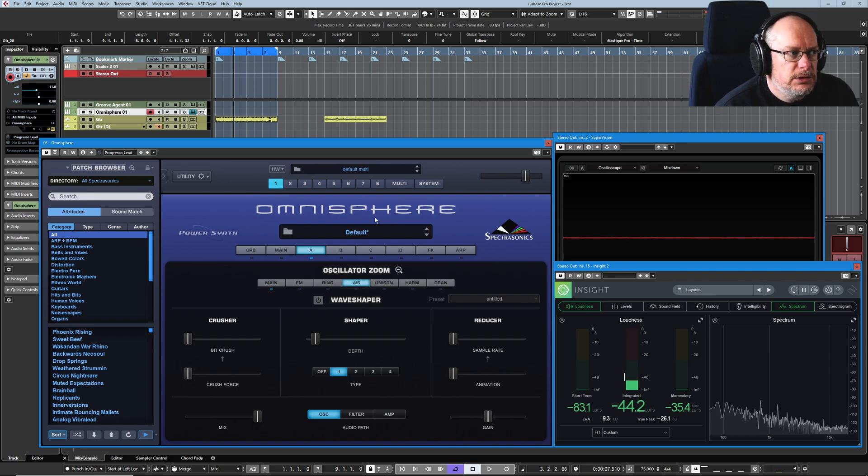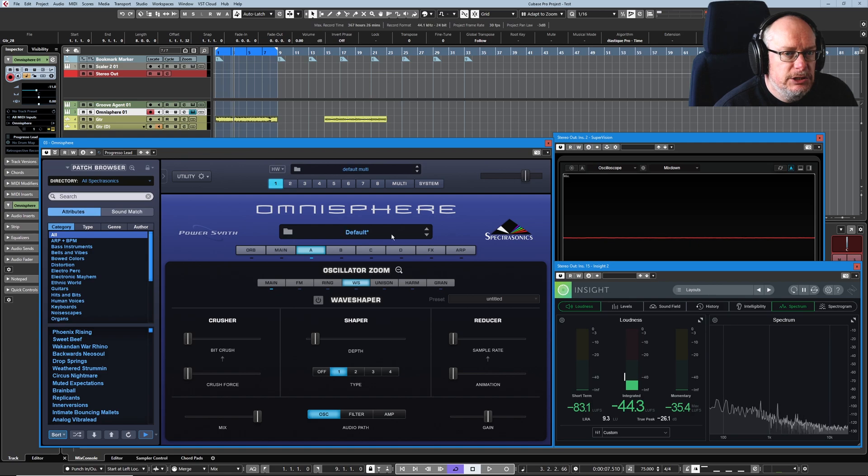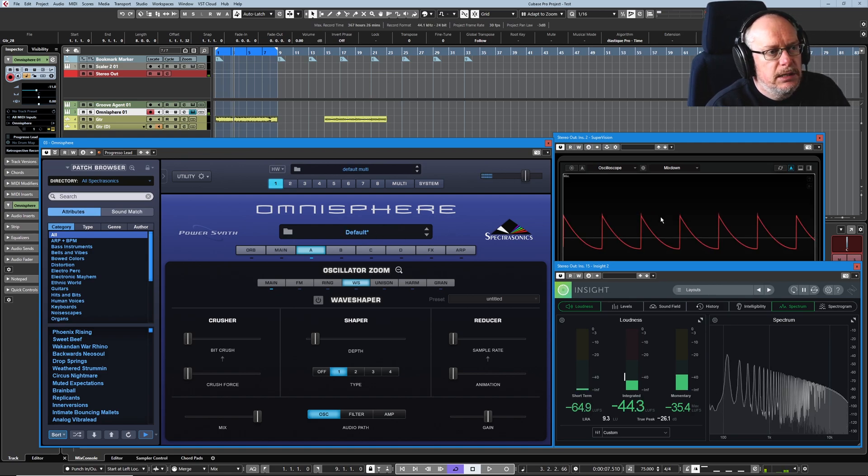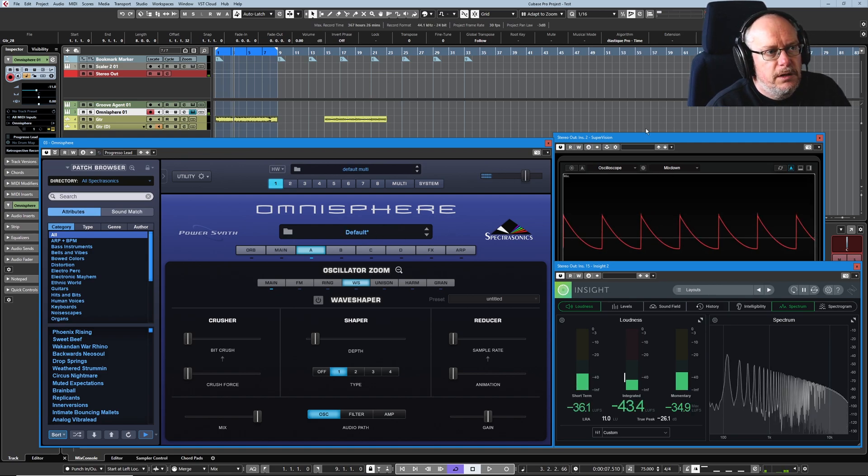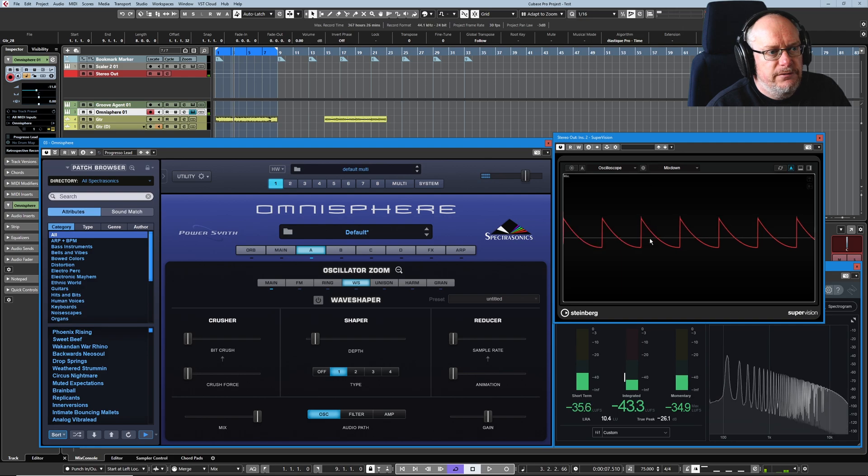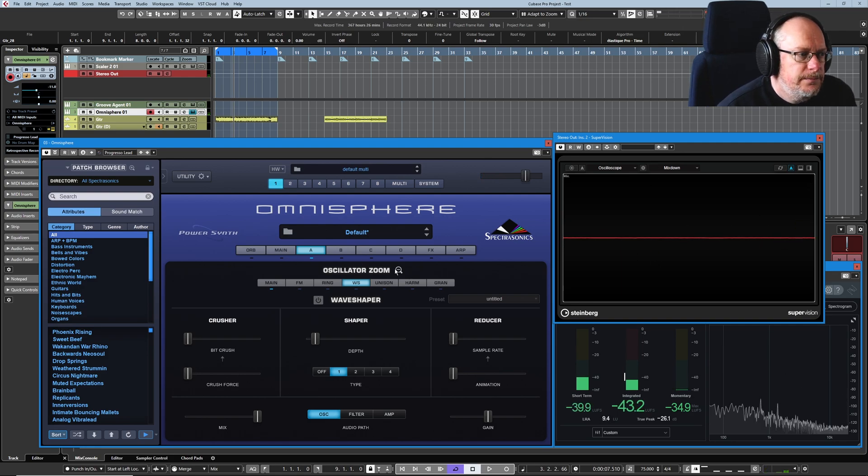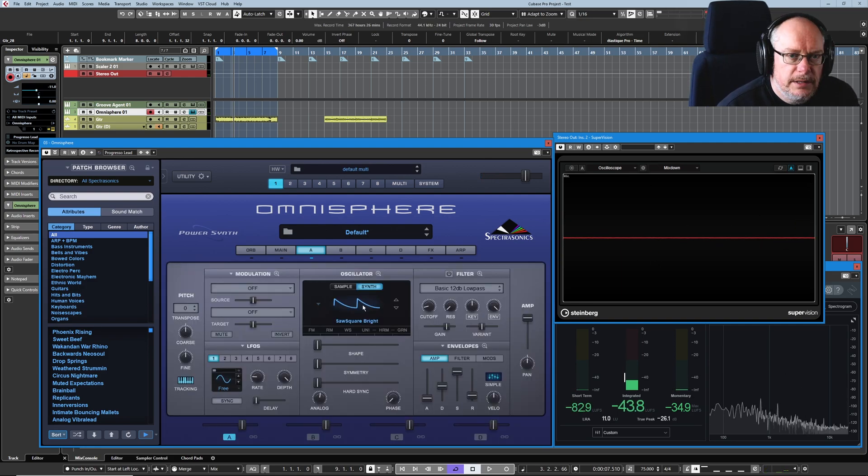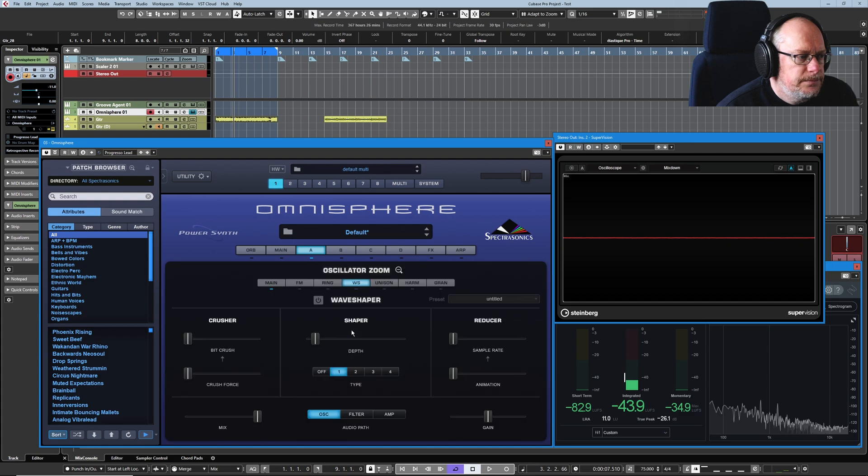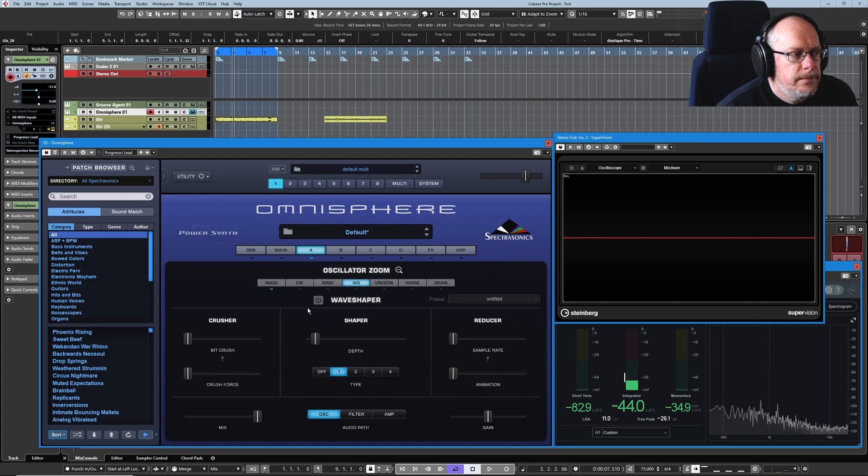Now the first thing to note, this sound is completely initialized, I've just initialized the multi. So here we have a really straightforward sawtooth wave. There it is, saw square bright, go back into the wave shaper.